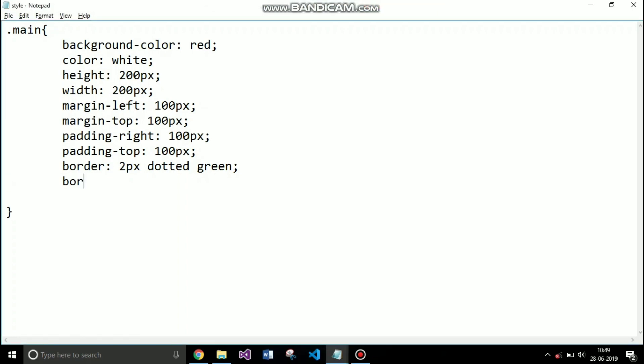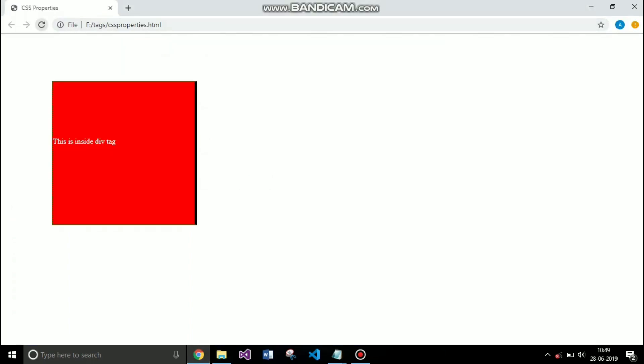Similar to the margin and padding, you can also specify a border of each side by using the right, left, top and bottom attributes. So I am specifying border right and specifying 5 pixel thickness, type is solid and the color is black. Here you can see that.